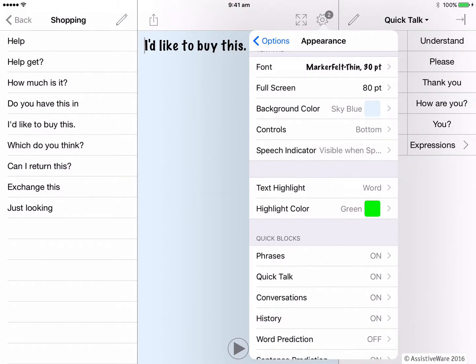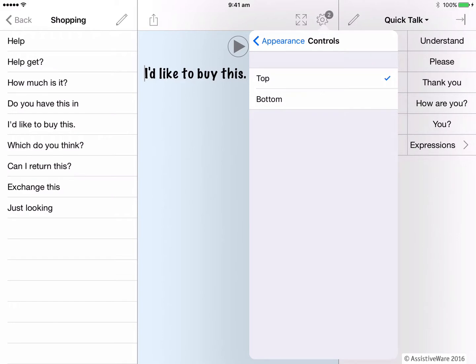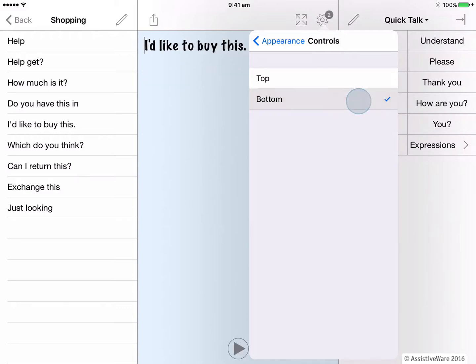The controls are the play, revert and delete, which by default are located at the bottom of the text pad. In this section, you can move those controls to the top of the text pad. This may be useful for someone who has trouble hitting the controls accurately in that bottom position, because of their closeness to the keyboard and word prediction. So they may prefer them at the top.